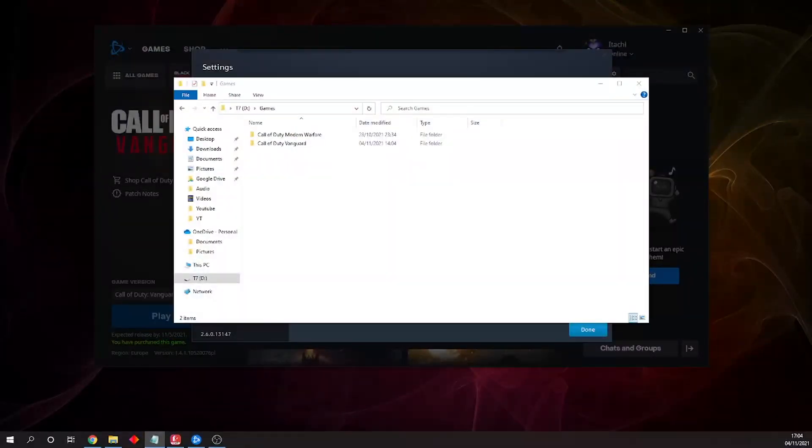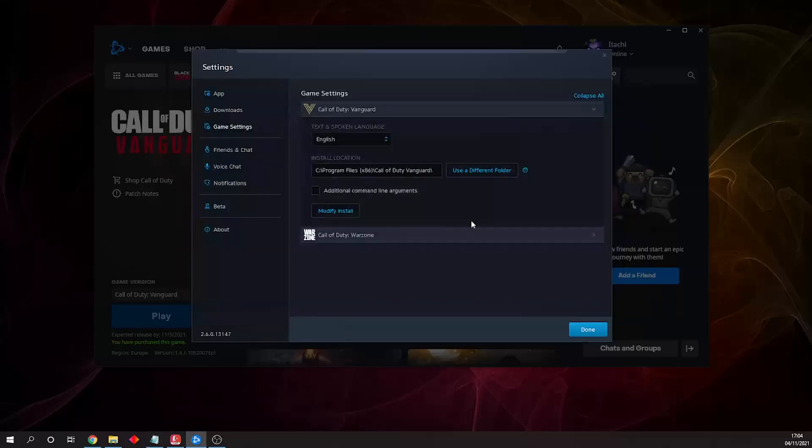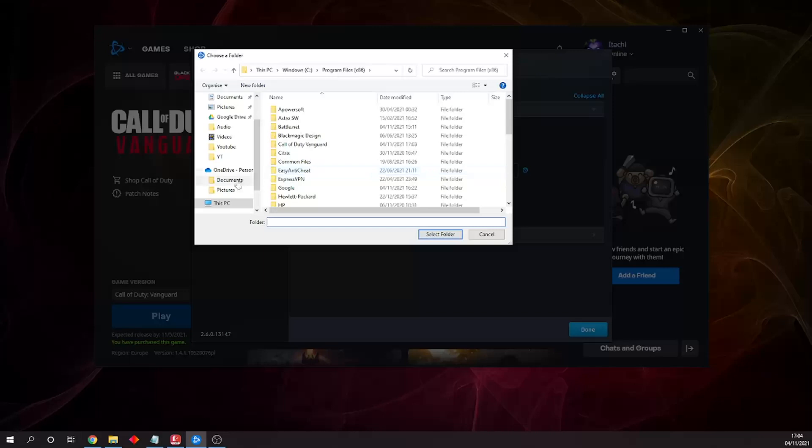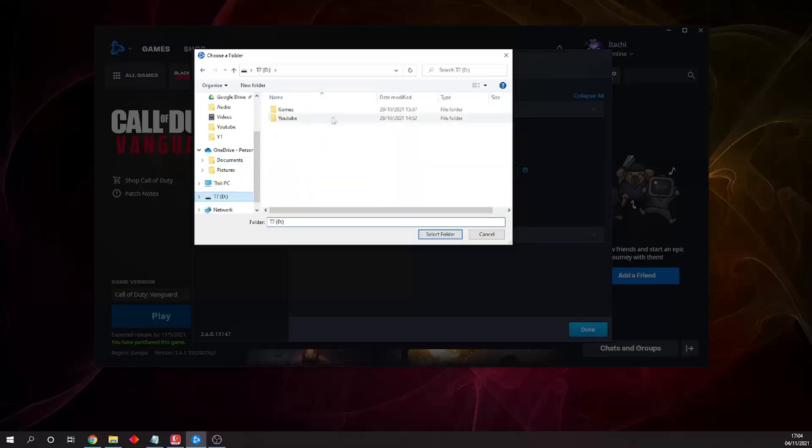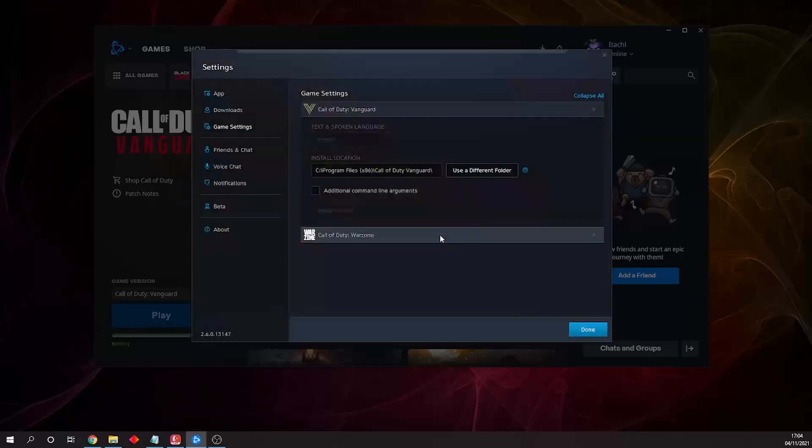Once the transfer is complete, the next step is to go back into Battle.net and update the folder. We already have our game settings open, so all we need to do is click on 'use a different folder,' go to wherever our hard drive location is, go to Games, and select Call of Duty Vanguard. We then click on select folder, and you can see there was a little update that said...